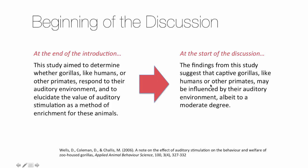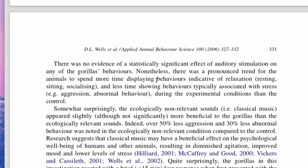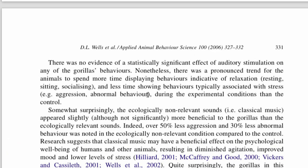So you see we're using the same words here — 'gorillas like humans or other primates respond to their auditory environment' / 'may be influenced by their auditory environment.' The next paragraph summarizes the results, but unlike the results section, they can interpret the meaning of the results here. So you can see that they say 'behaviors indicative of relaxation' and 'behaviors typically associated with stress.' In the results section we can only talk about what we measured, so we can't talk about relaxation. But in the discussion section we're free to interpret the results.